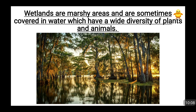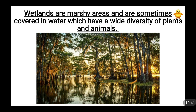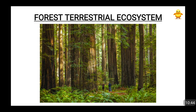Wetlands are a part of the freshwater ecosystem. Note that wetlands and mangroves are different — mangroves require a mix of freshwater and saltwater, whereas wetlands require only freshwater. Wetlands are very famous for rice production in India. They are marshy and swampy areas with a wide diversity of plants, animals, and vegetation, especially rice cultivation.